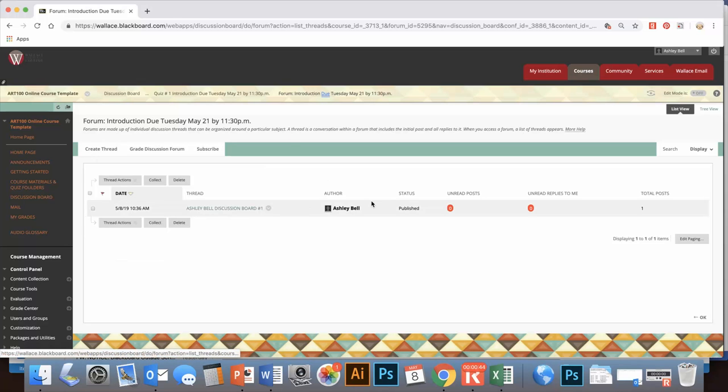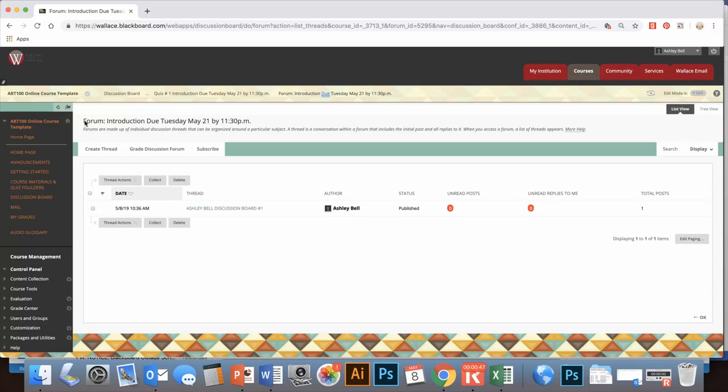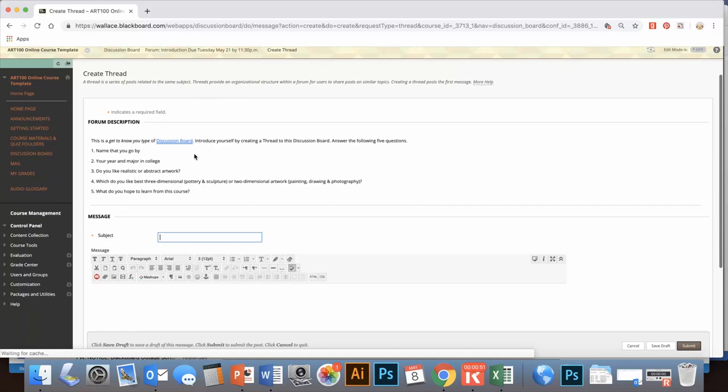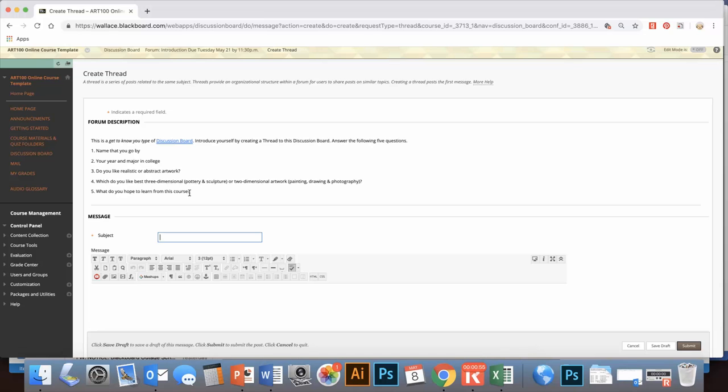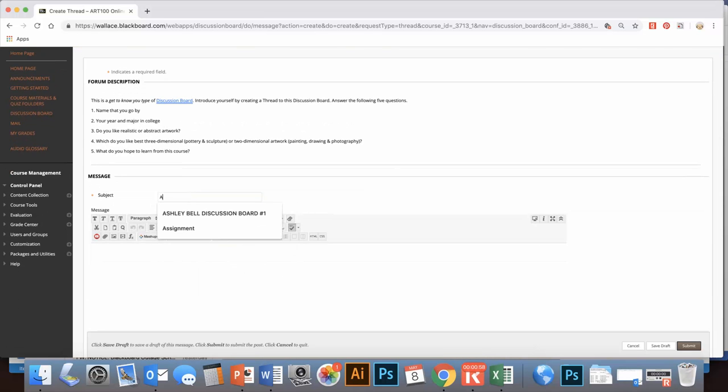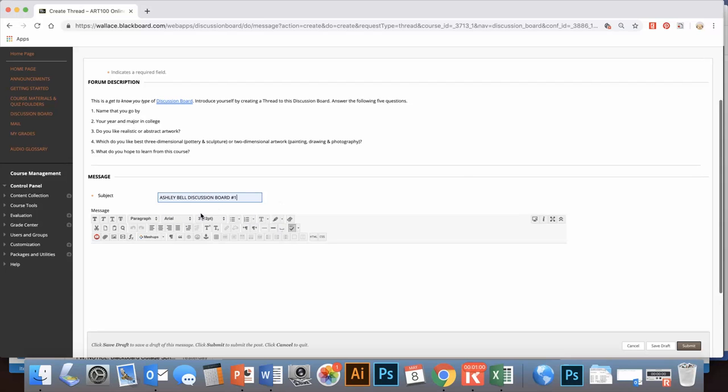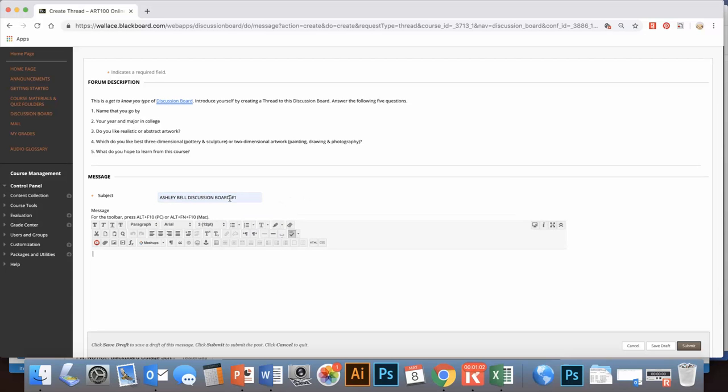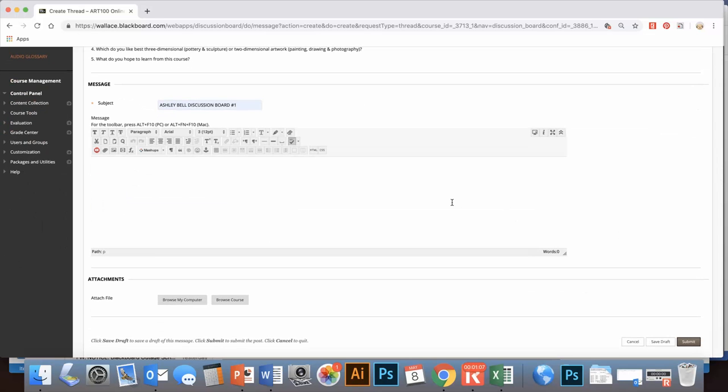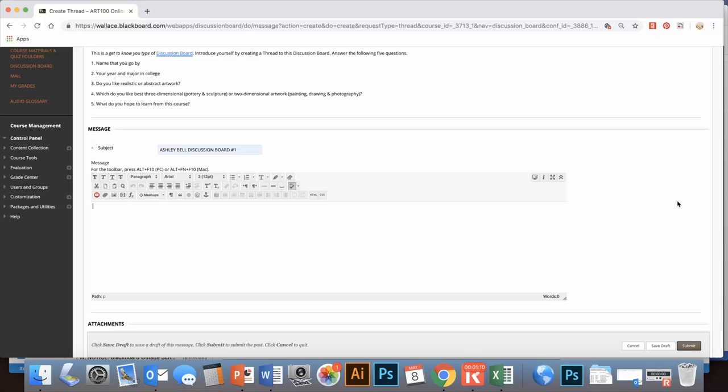So double-click here. Then in the form description, you can see, okay, here are the questions that you would need to answer. In the subject, you're going to write your name and the discussion board number—say this is number one because it's unit one. And then you're going to answer each of the questions. So I've already done this, I'm just going to... you complete that.